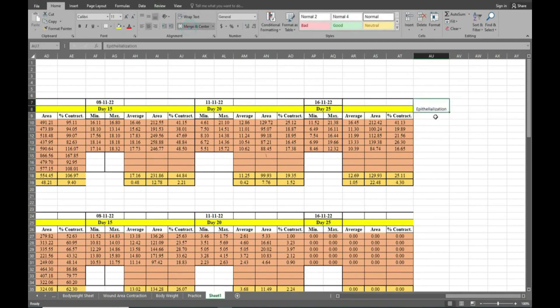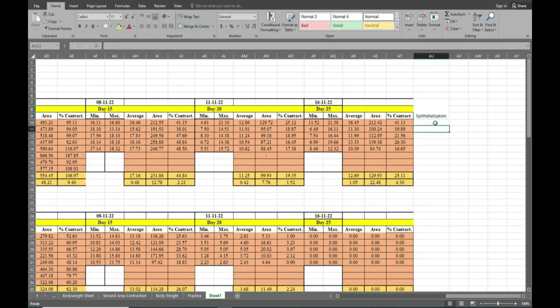Epithelization calculation is possible after completion of the whole experiment. Here you can see I have given a column named epithelization.